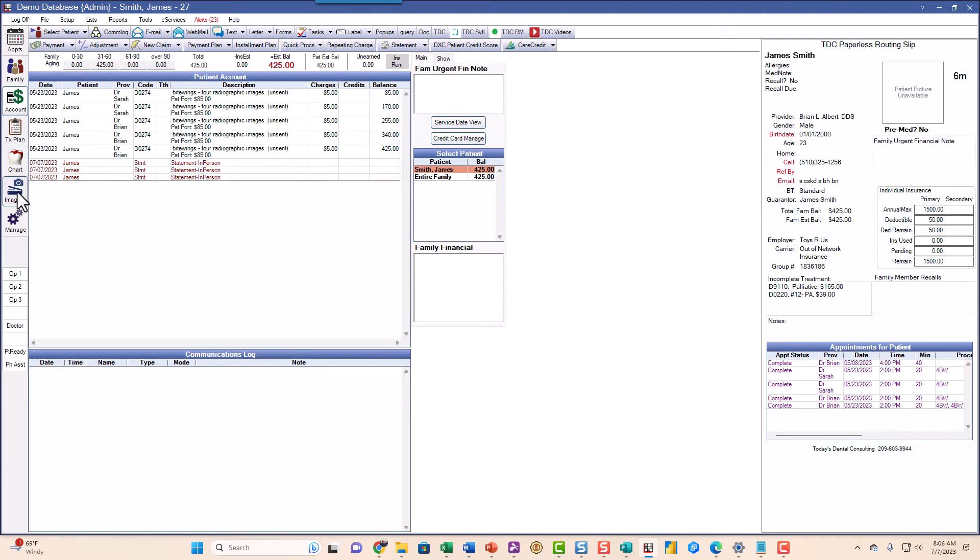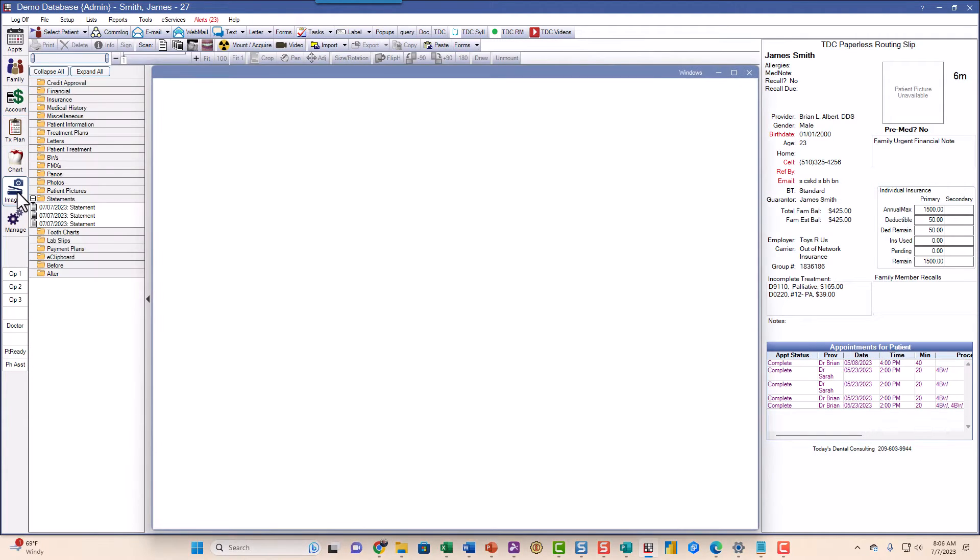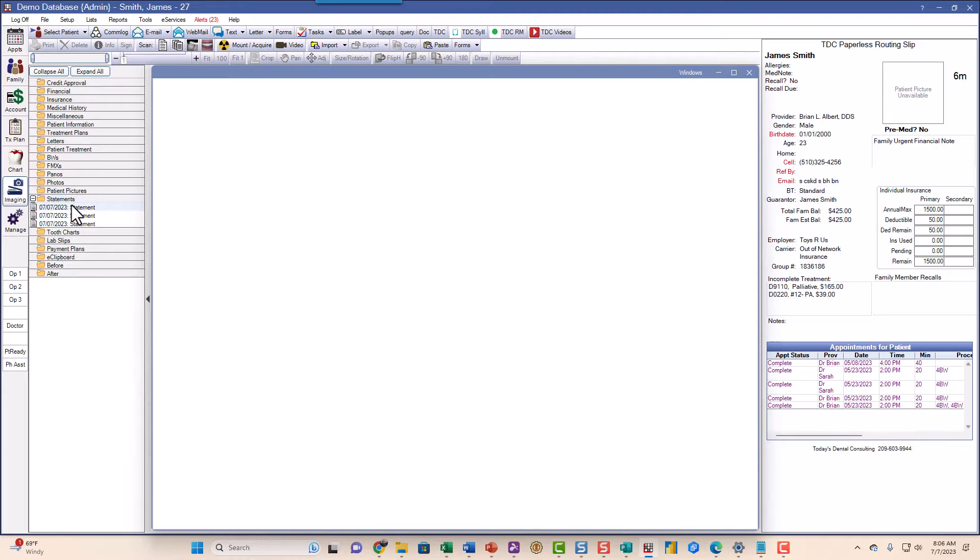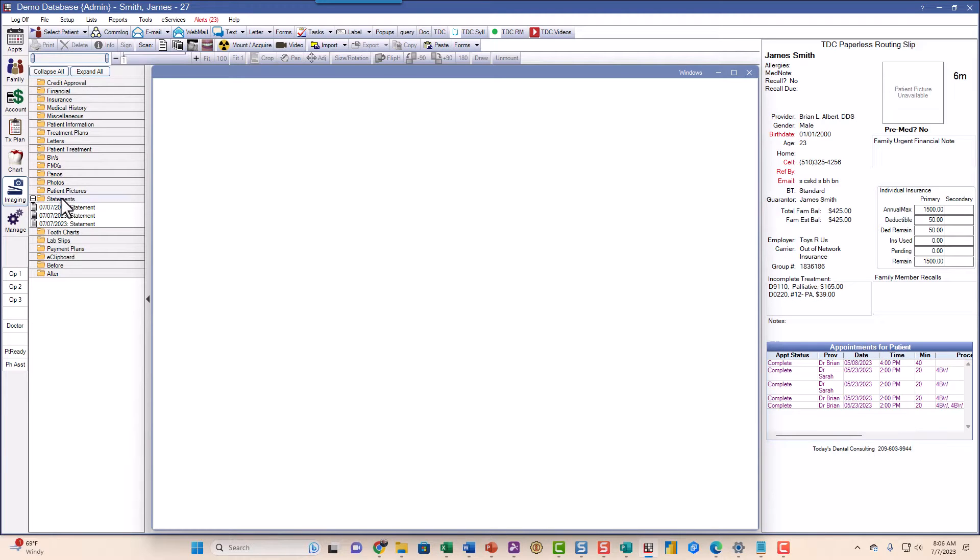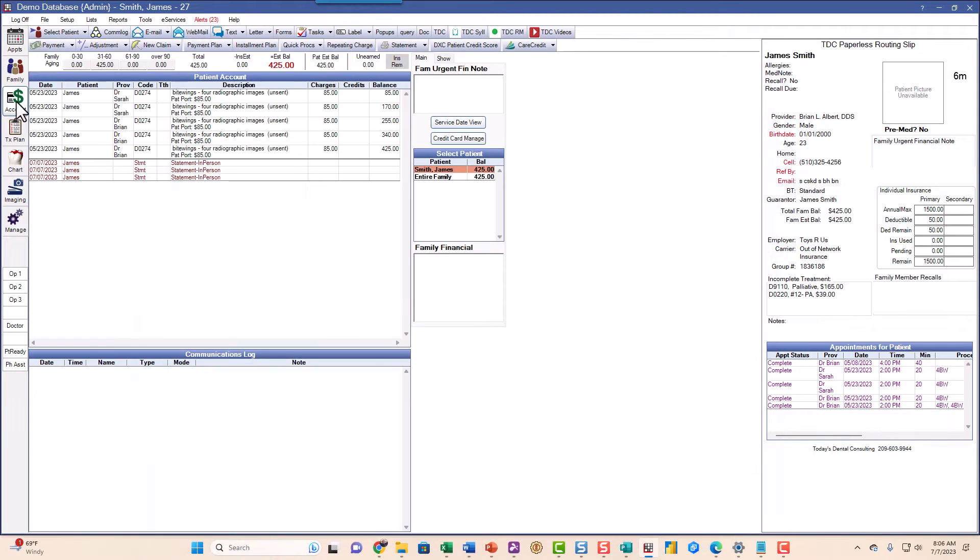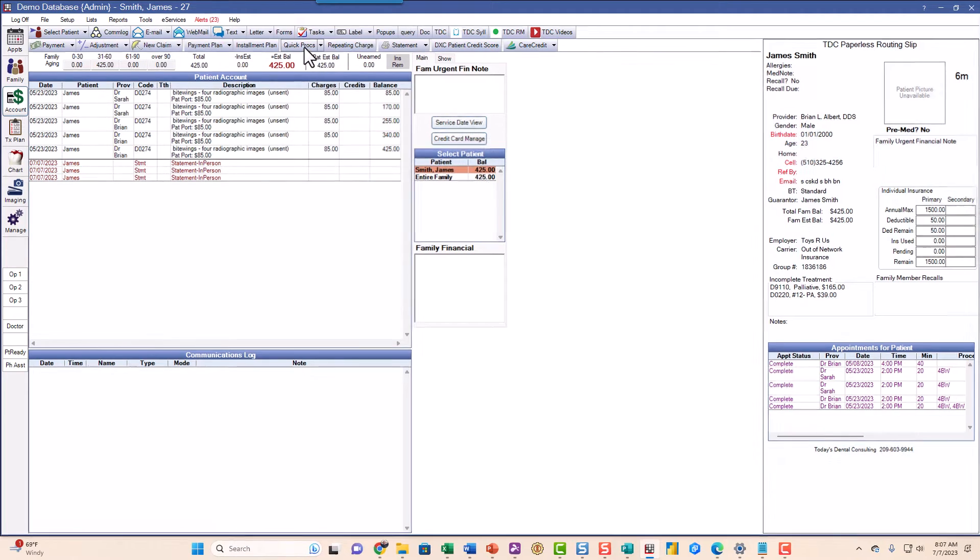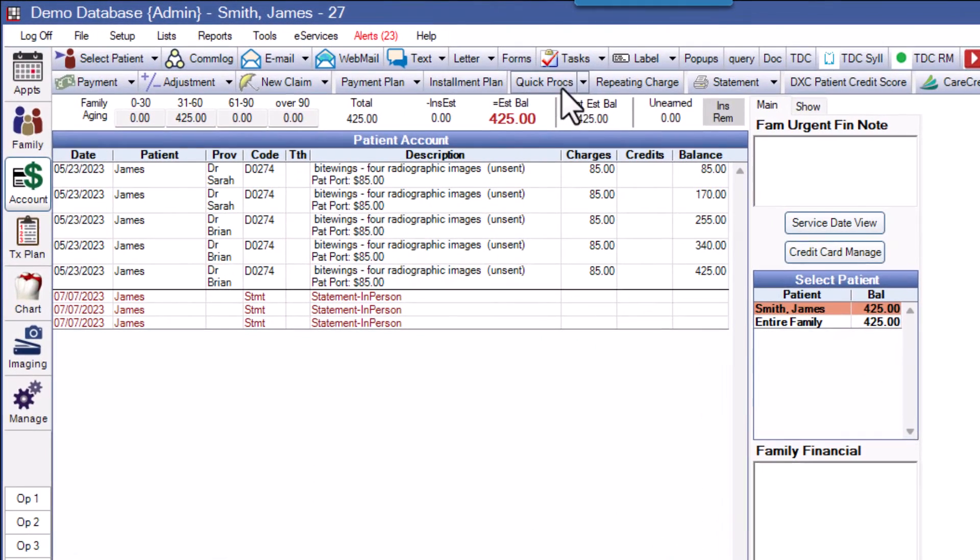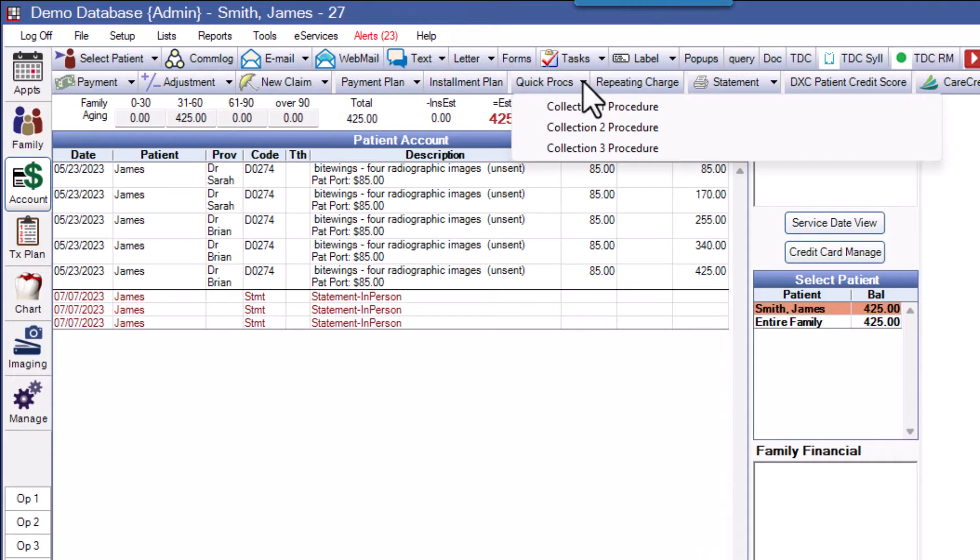If I look over here in imaging, I can see the statements that we sent. Now these were all sent on the same day because I'm making this up, but typically you're going to send a statement out once a month for two or three or four months and then decide to do something else. So I'm going to go to the account right here. If you go up to the quick procedures and go to the drop down, you can see we've got these collection procedures set up in here.